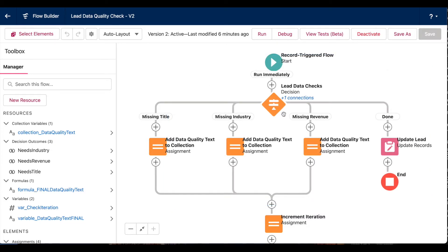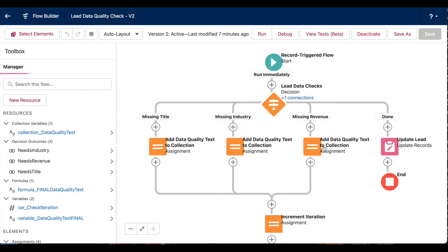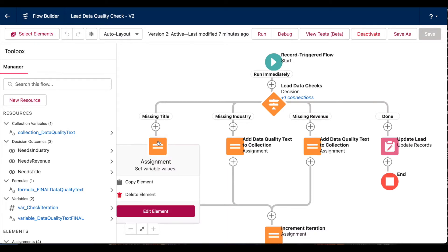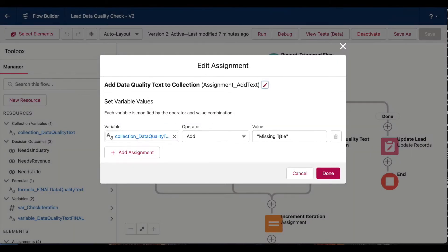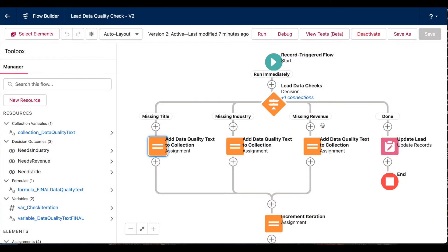So here I'm using a decision element. More on these in another video. And then I'm using these assignment elements to actually populate that text field based on whatever information is missing. So to do that, I'm basically adding specific text strings together into one place so that when I update my Salesforce lead, I'll be able to show all of those strings in a single field.